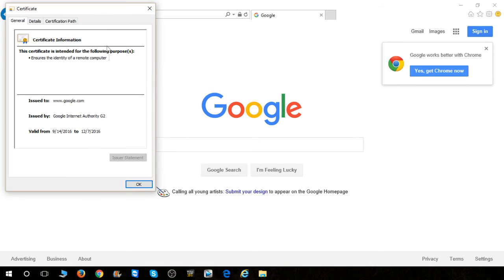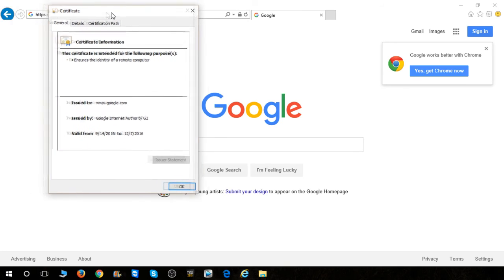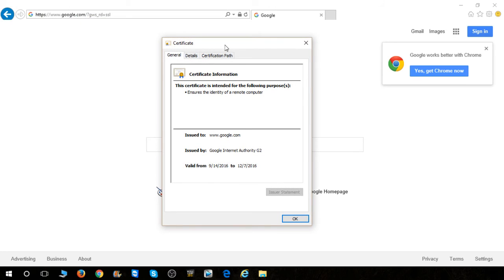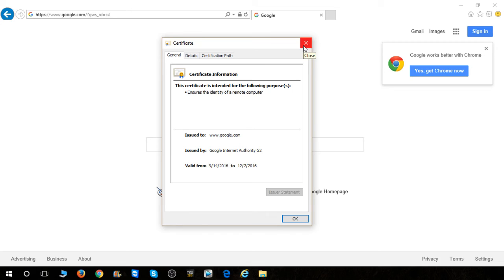Then hit view certificates, and that is how you get to the SSL certificates in Chrome, Firefox, and technically Microsoft Edge. I wouldn't recommend viewing with Microsoft Edge, but if you need to, there's that preferred method. Hope someone found this helpful, have a good day everybody.